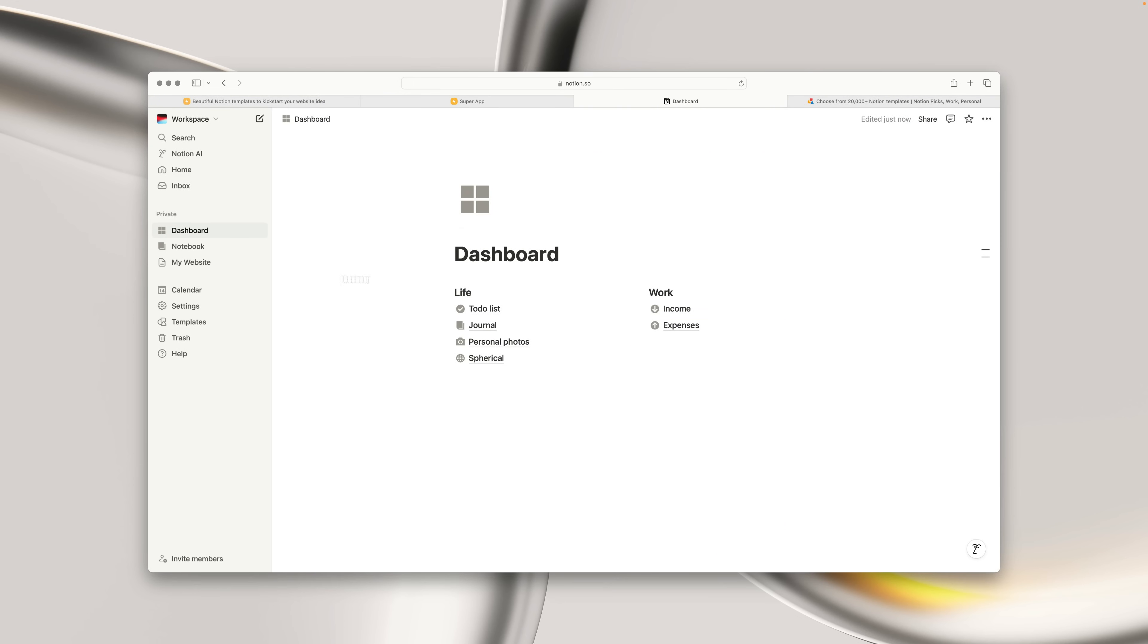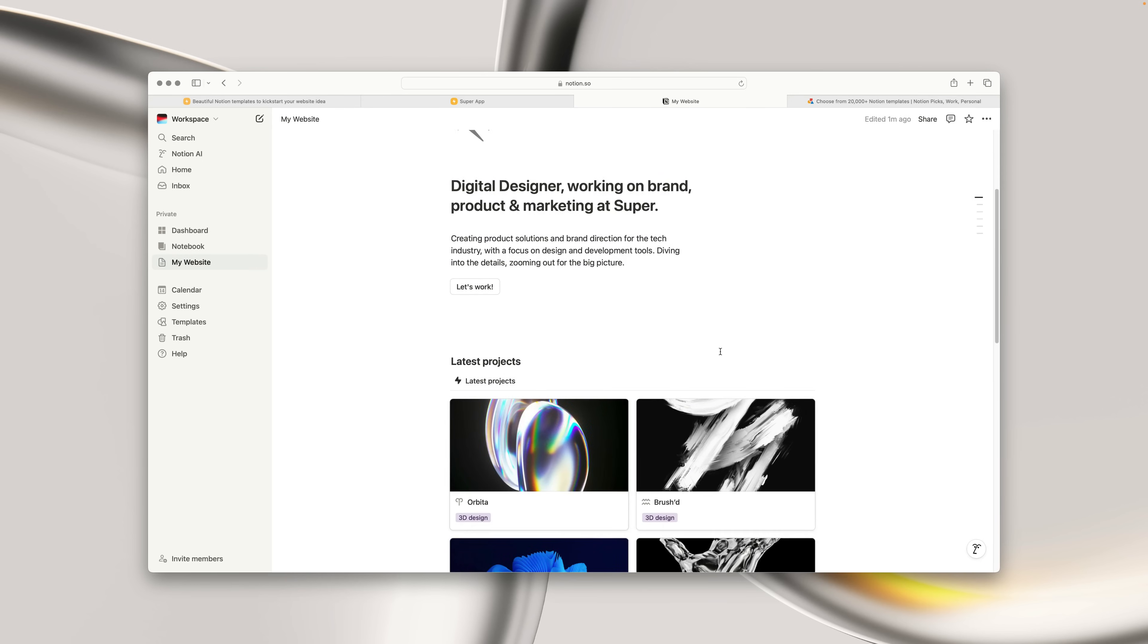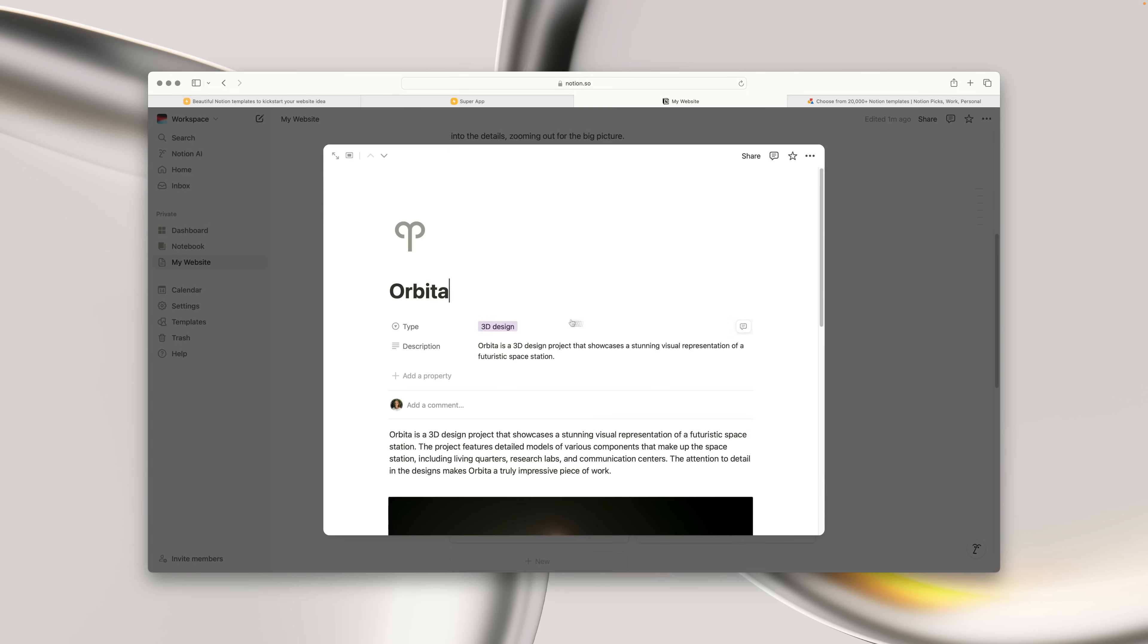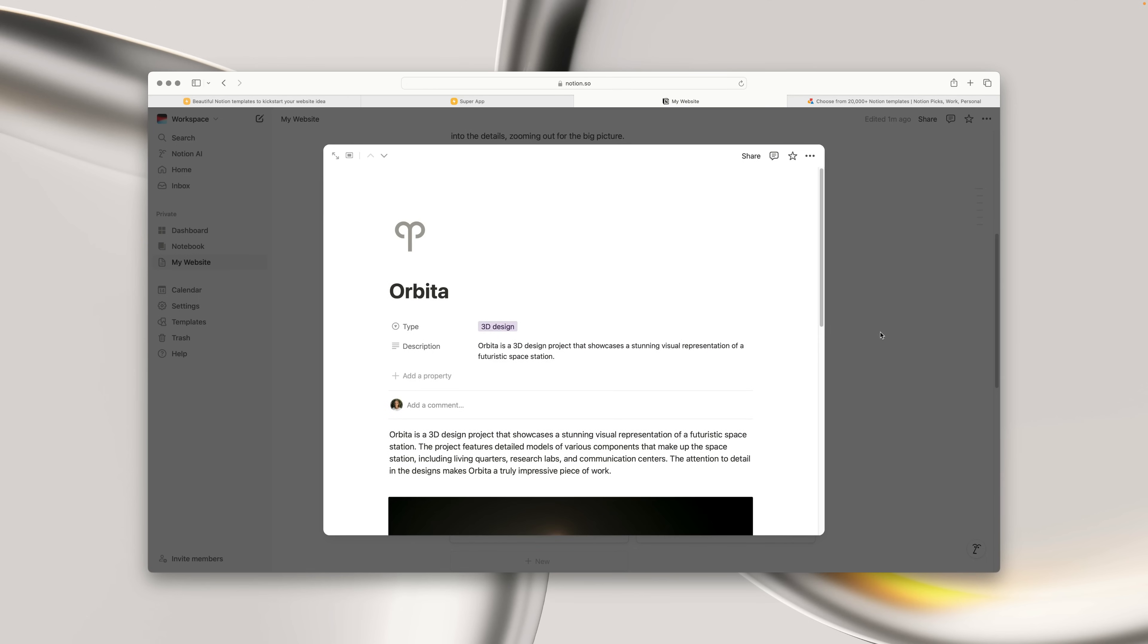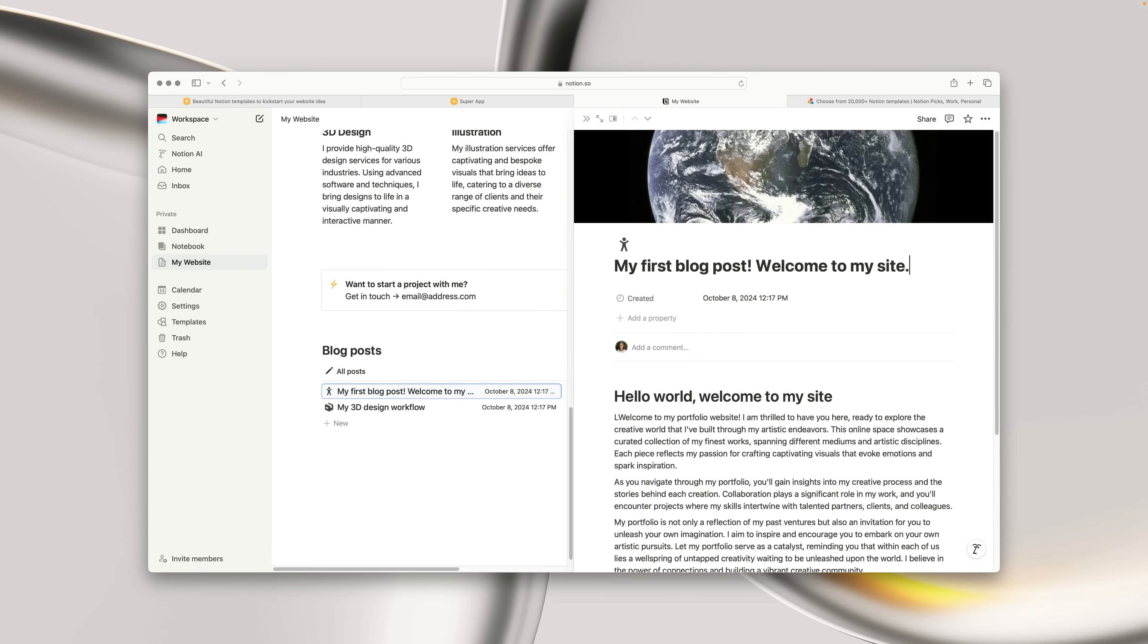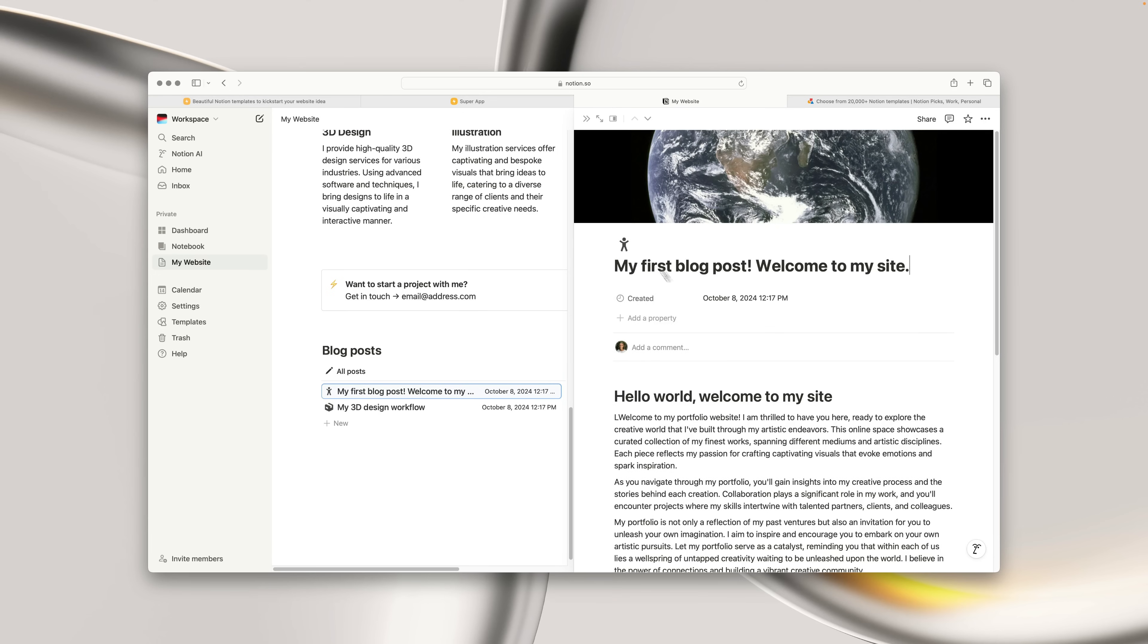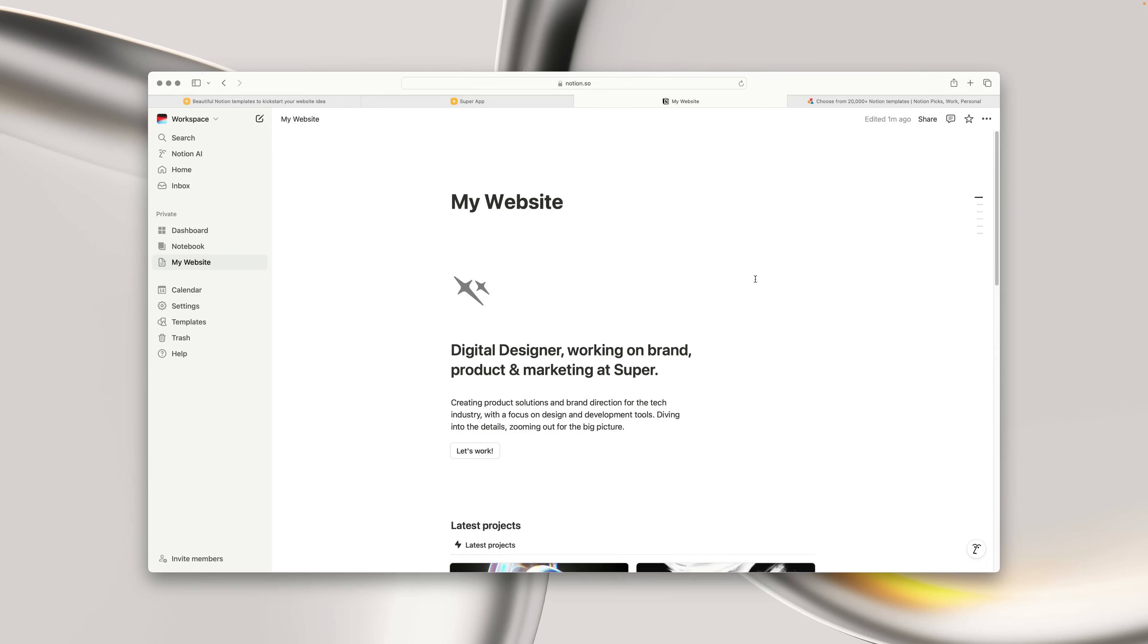The third and final option is to use an existing Notion page, or to start from scratch. Today, I'm going to be starting with some existing content that I've already drafted in Notion for a portfolio website. It contains some basic blocks, and a database for portfolio work. Whichever method you use, it's important to say that you can actually use any Notion page to create a website in Super.